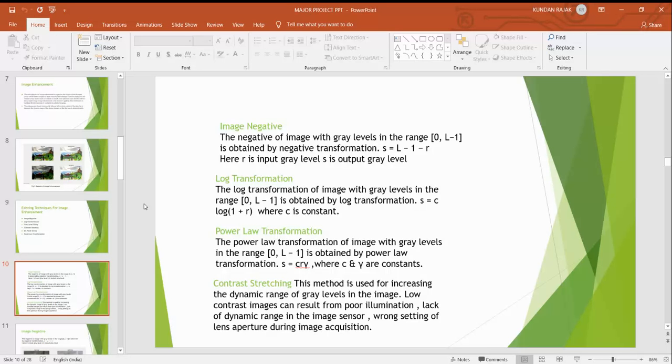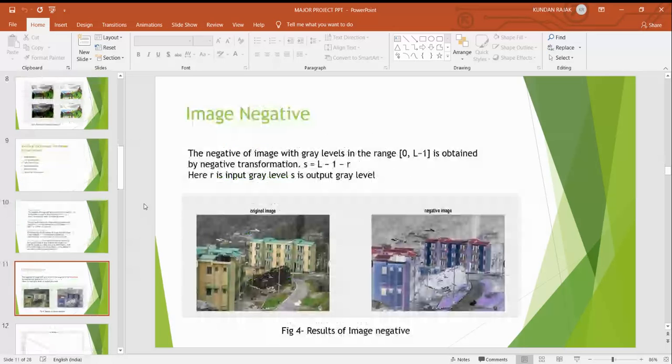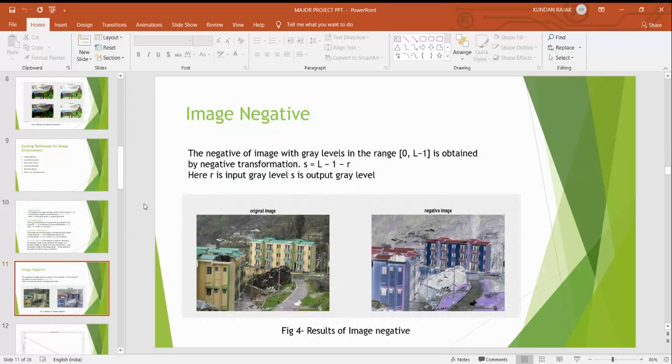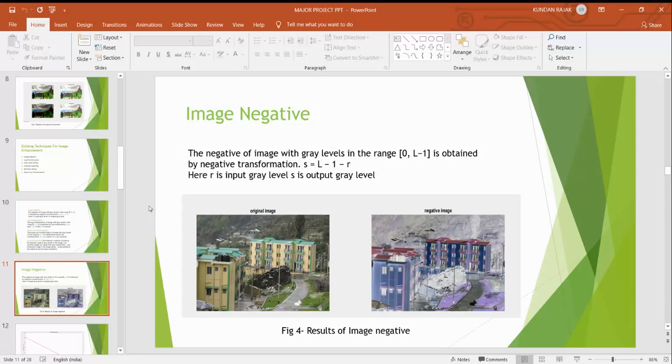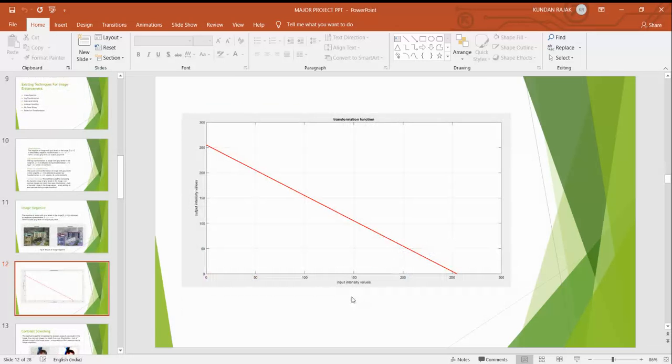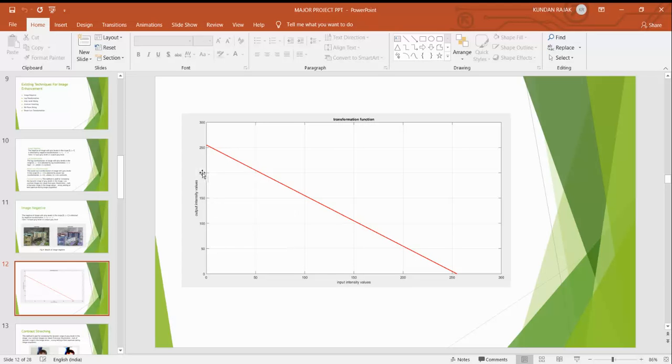We are doing on image negative. In the MATLAB code, here is the original image. After doing some coding we will have the negative image. First is original image and after doing negative it will look something like that. This is the graph of the transformation functions. Here is the input intensity values and here is the output intensity values. This shows how our image is enhanced from 0 to 250. Input and output is that.